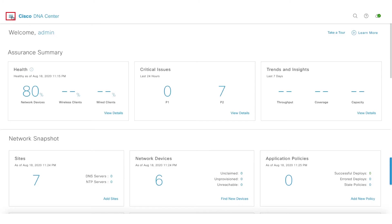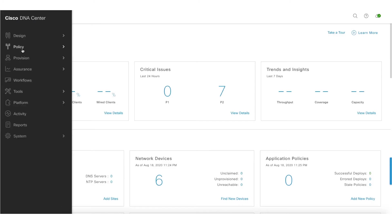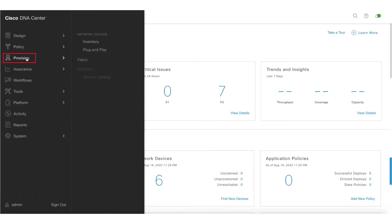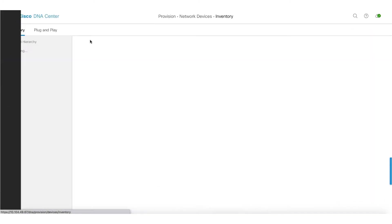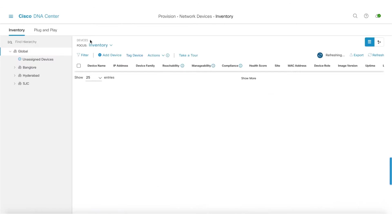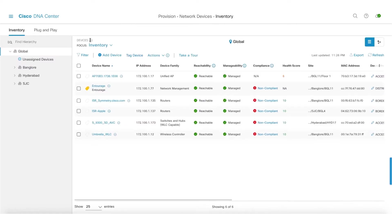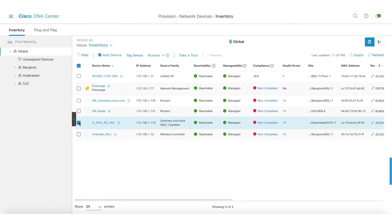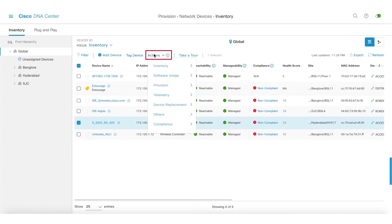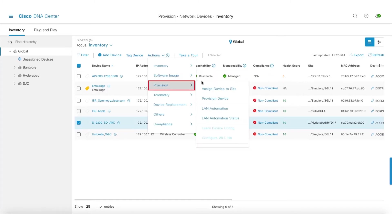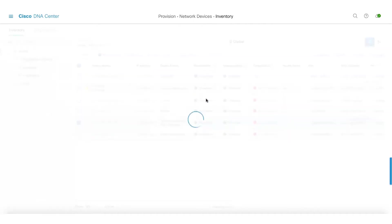So let's get started. Let's get into the inventory and try to provision one of the network devices here. I'll try to provision one of the 9300 switches, let's do provision.